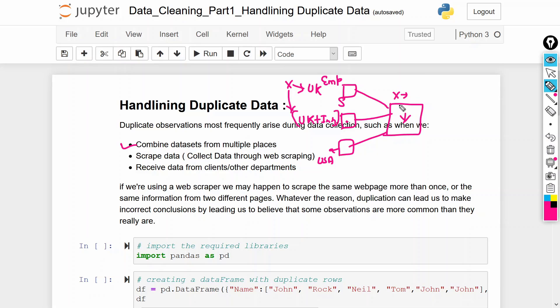So we might have that same employee duplicated across datasets, and we have to delete this duplicate data before using it in machine learning modeling.